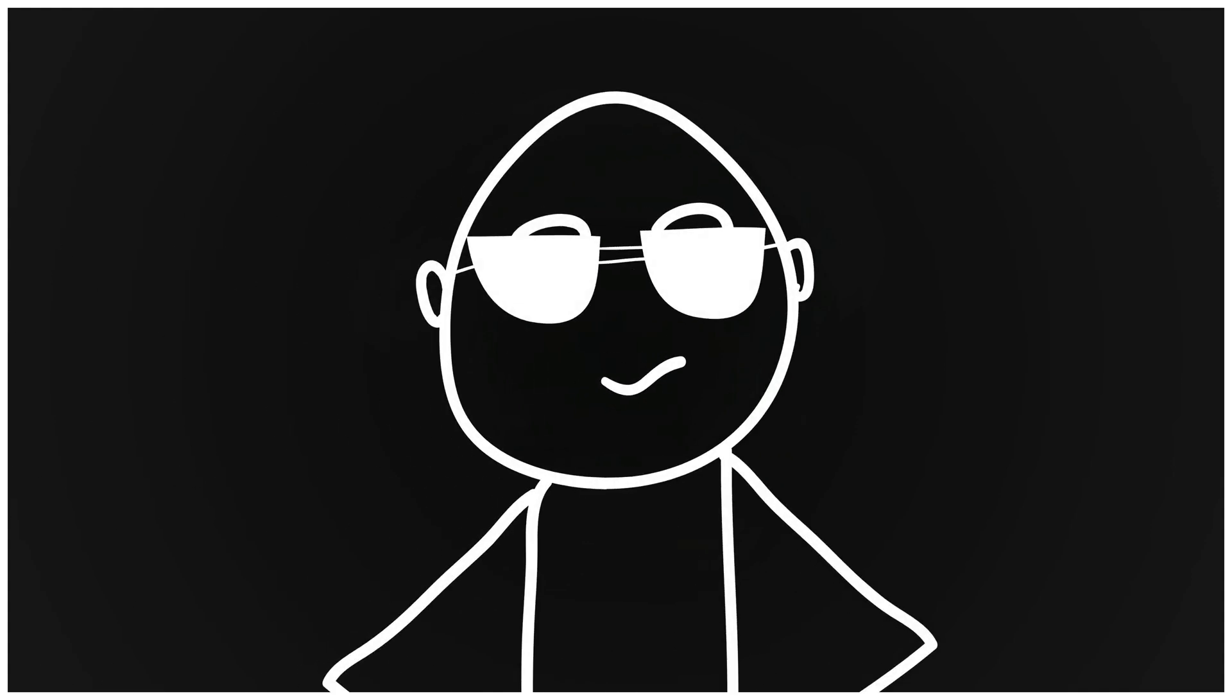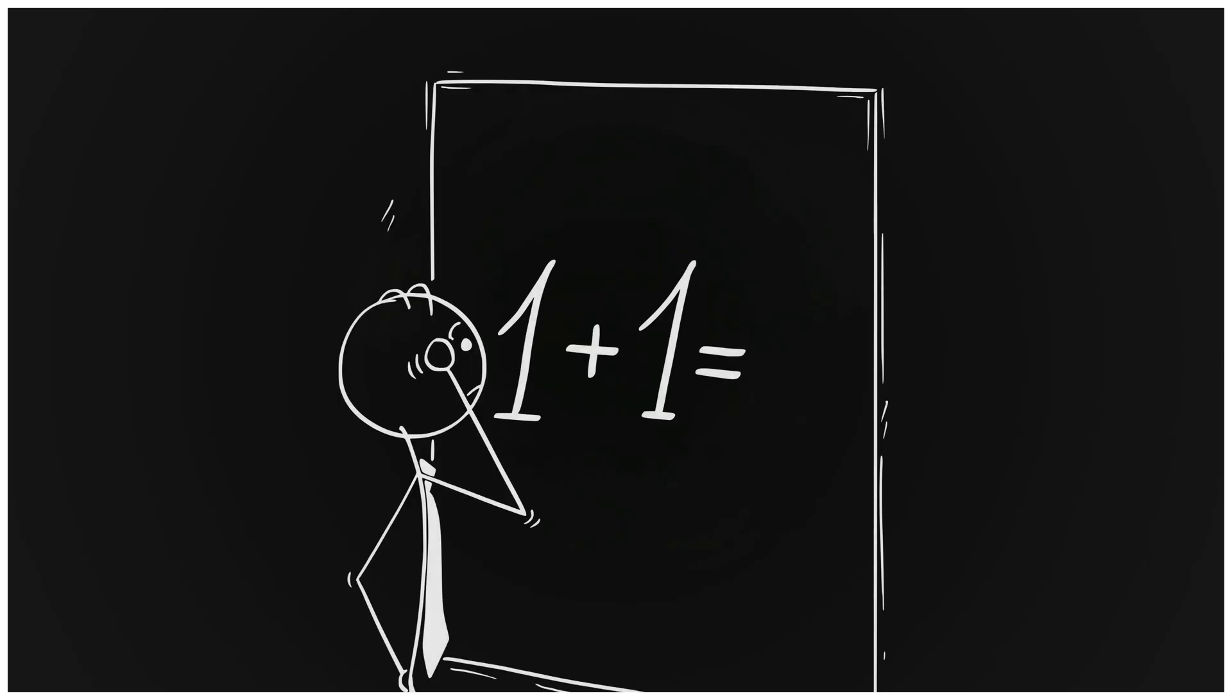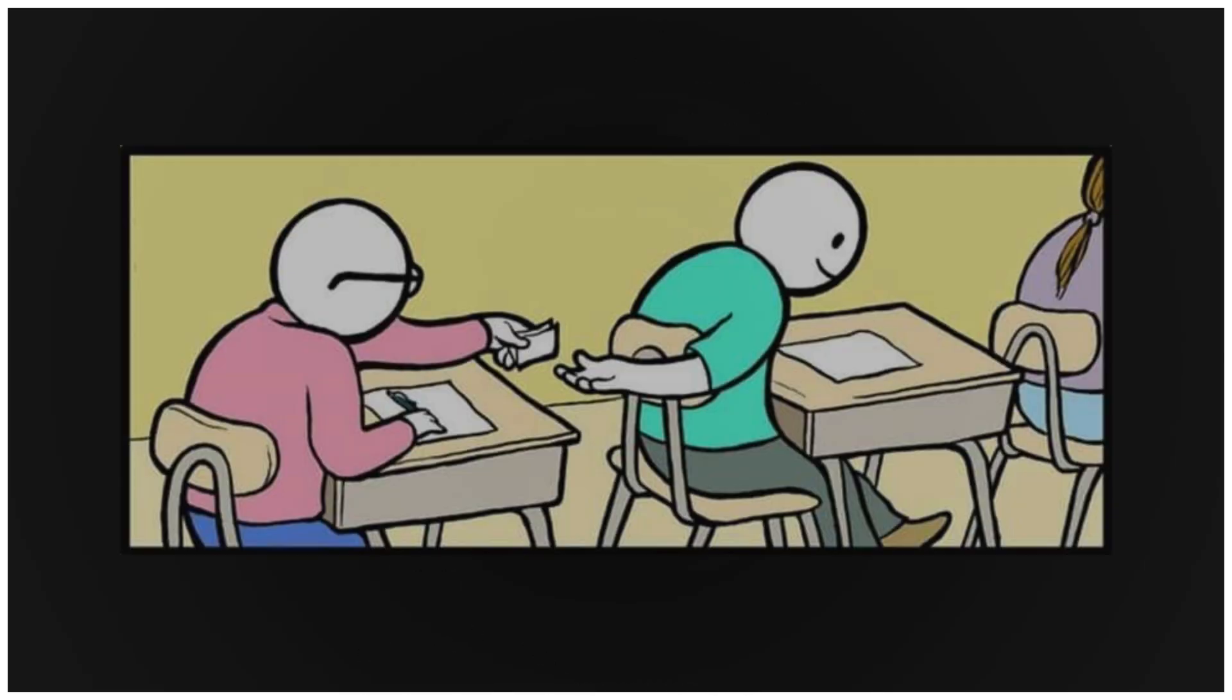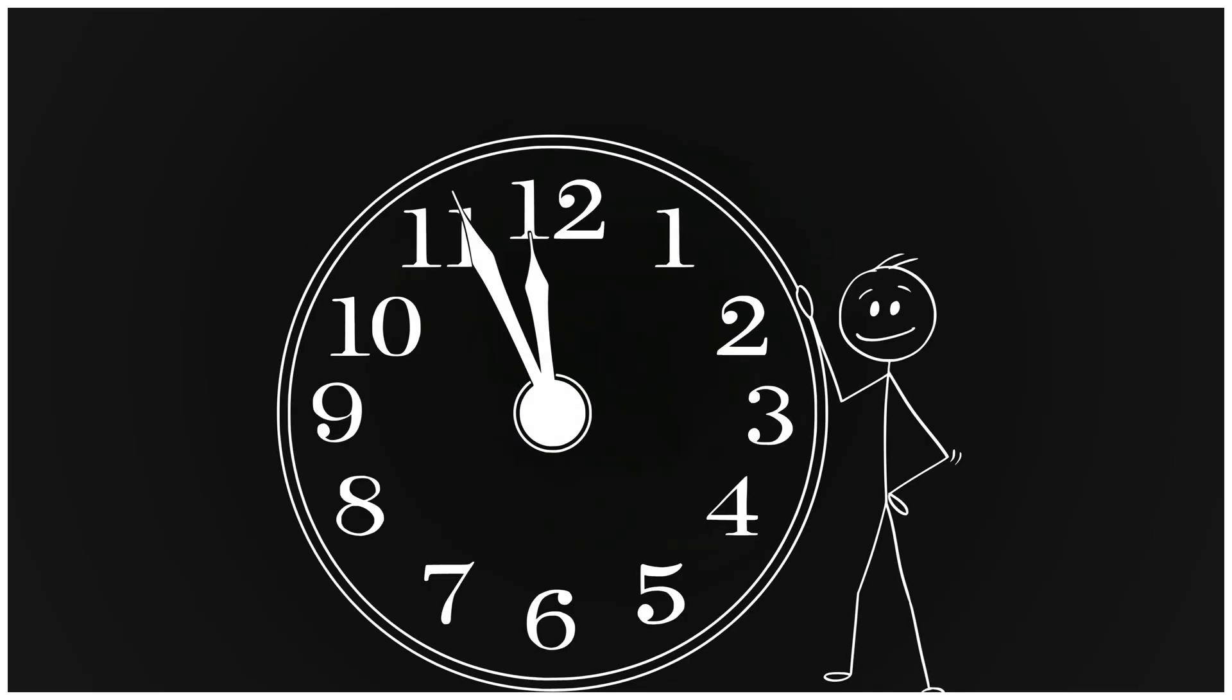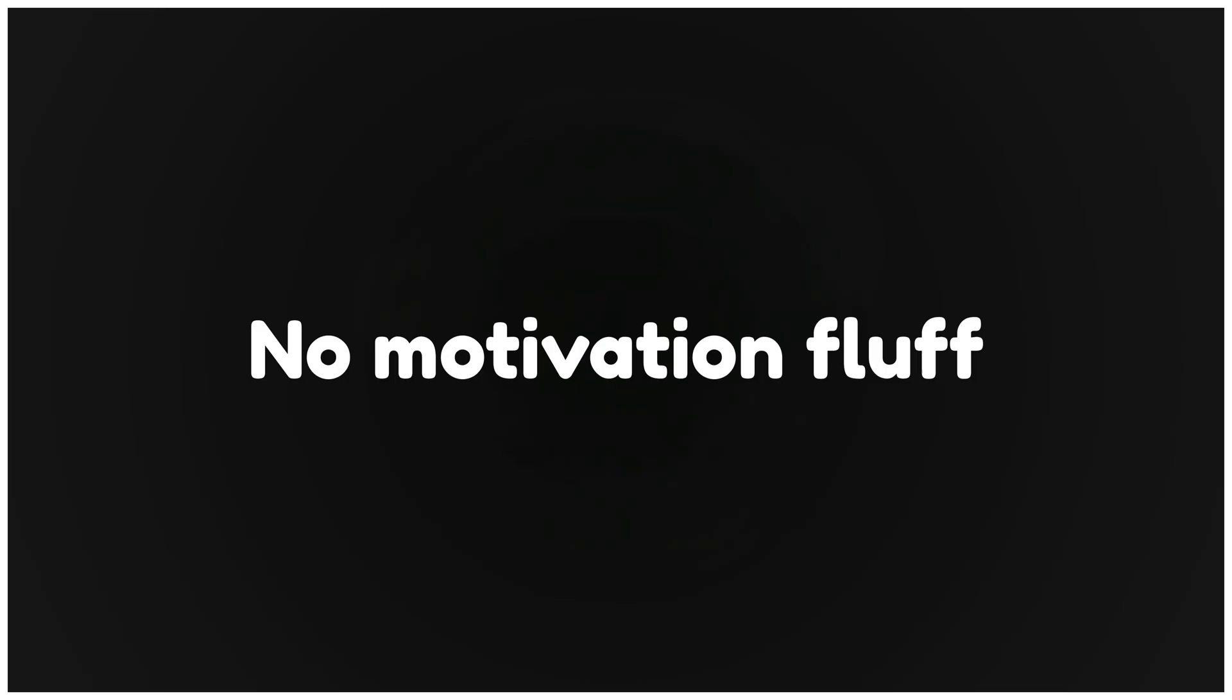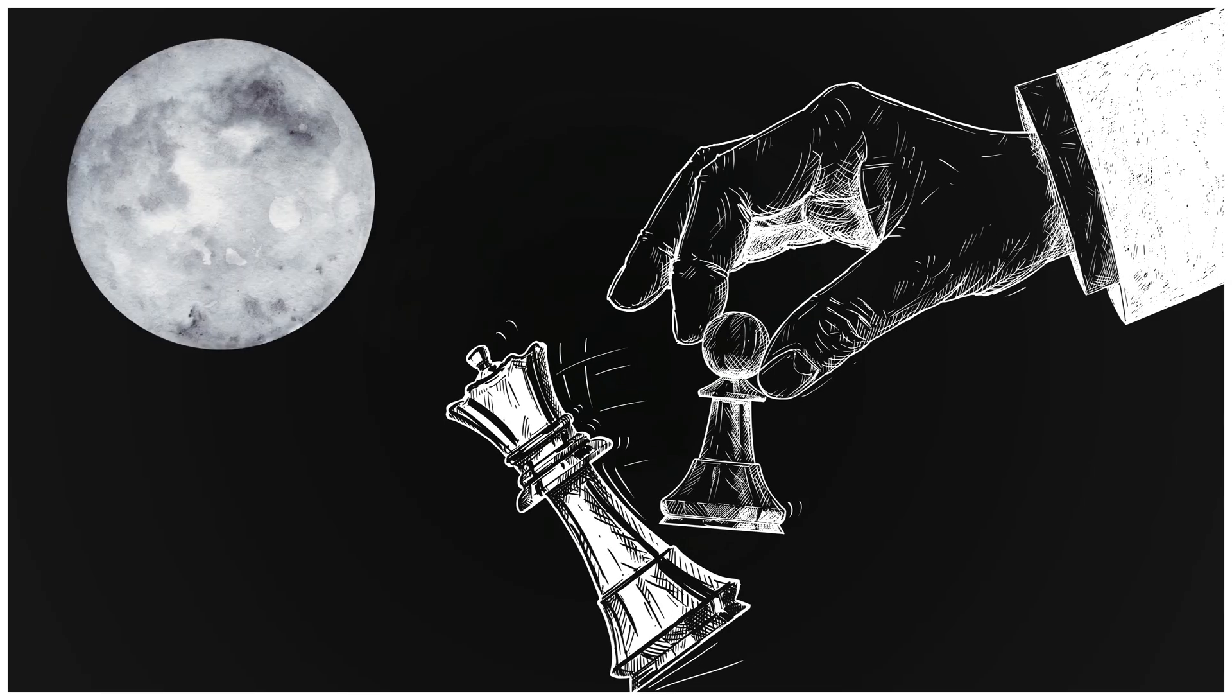The truth no one tells you is this. Math didn't make you dumb. The way you were taught math did. Imagine learning math so fast it feels like cheating. In the next five minutes I'll give you seven habits that turn studying into training. No fluff, no motivation fluff. Just real tactics you can use tonight.